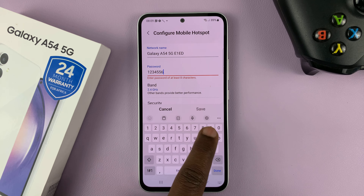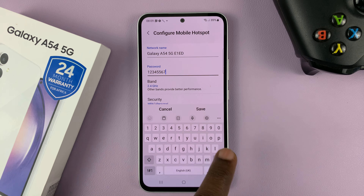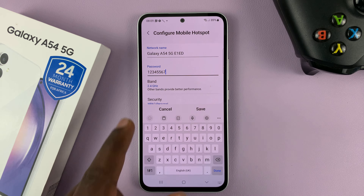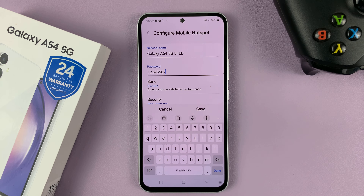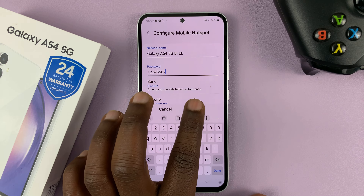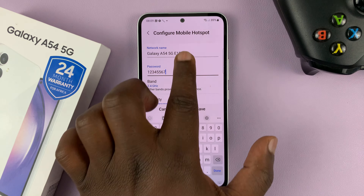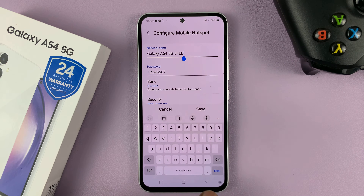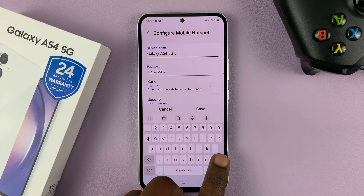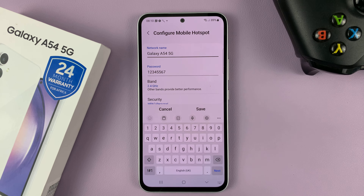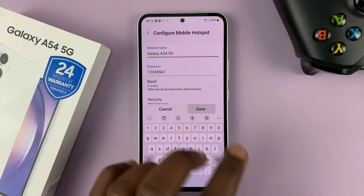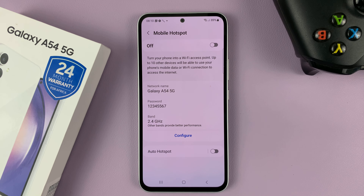Now obviously you need to put a good password — not this one — a password that is not easy to guess. If you also want to change the name, you can do that; you can edit the current name, and then tap on Save.